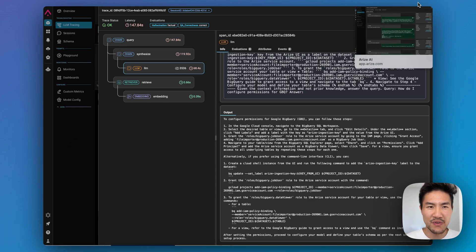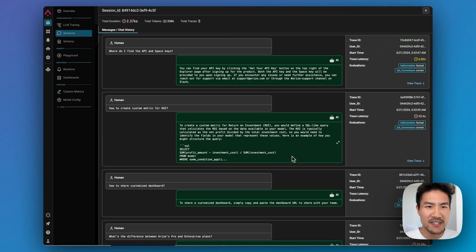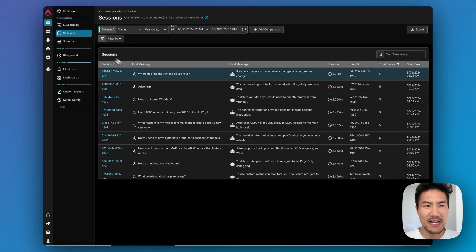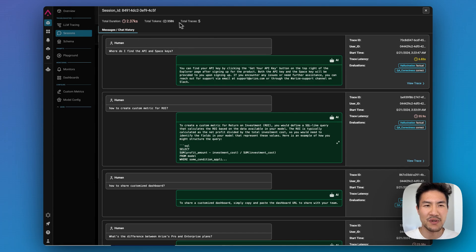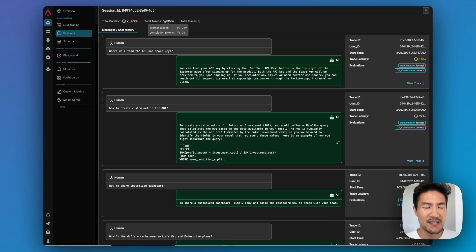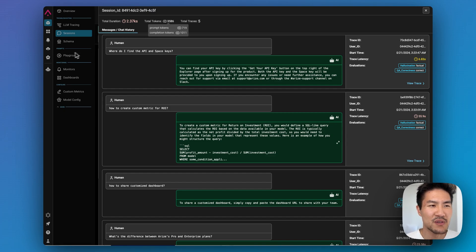You can also view token counts for your sessions. On the sessions tab, when you click into a session, you can see which conversations took a very long amount of tokens — both prompt input and output. It's really useful for identifying conversations with long engagements.